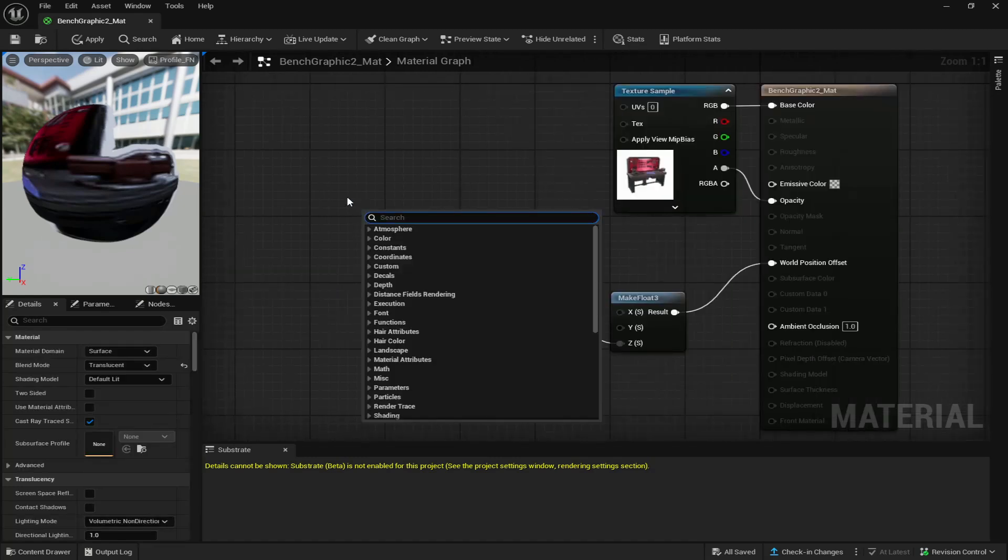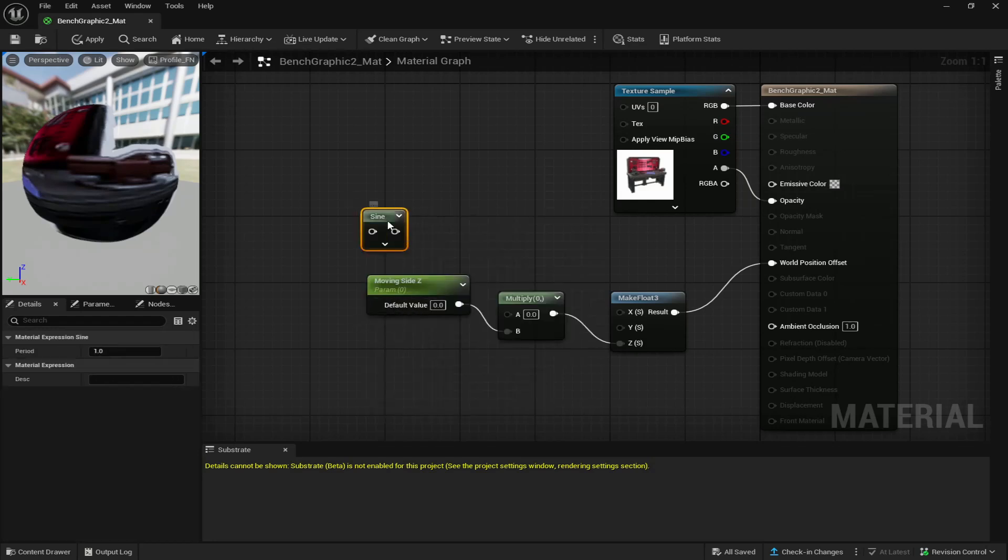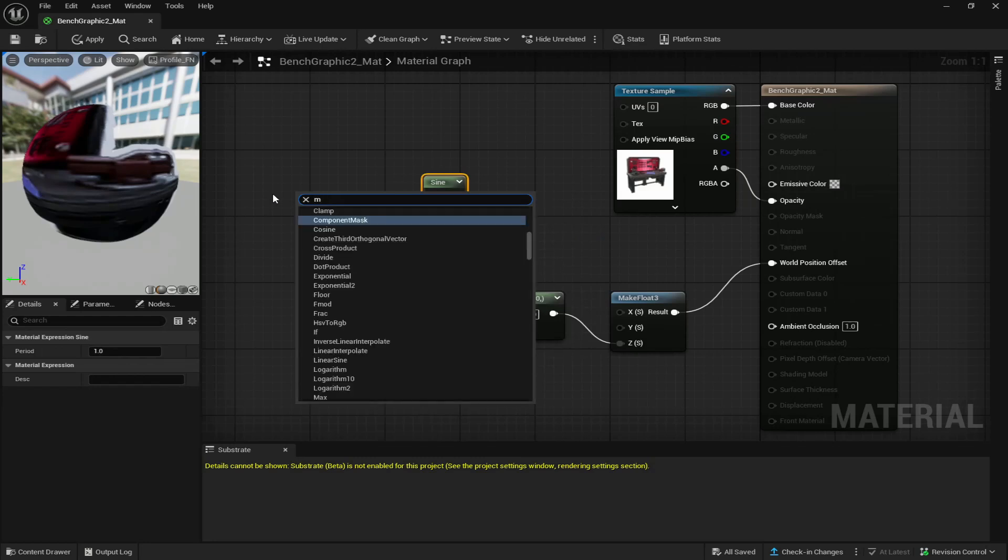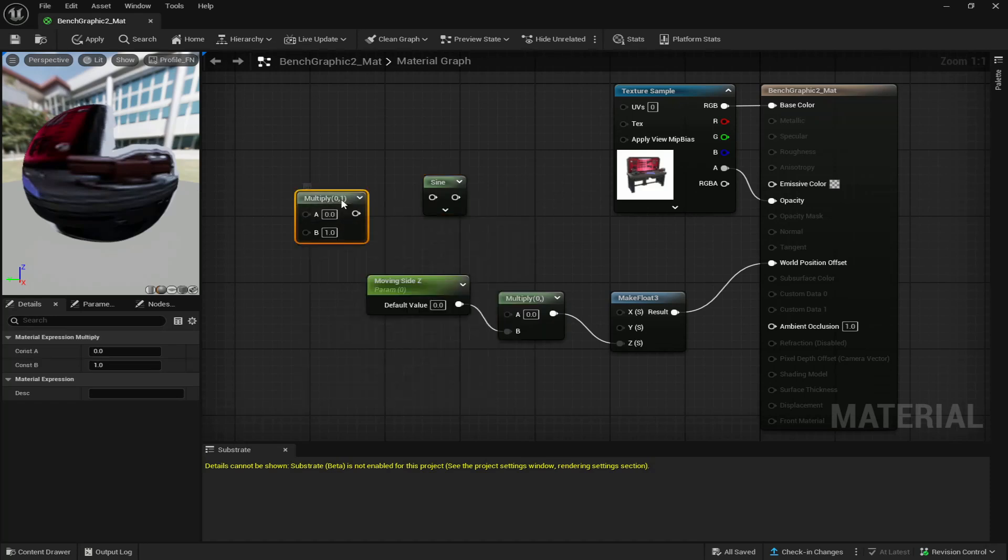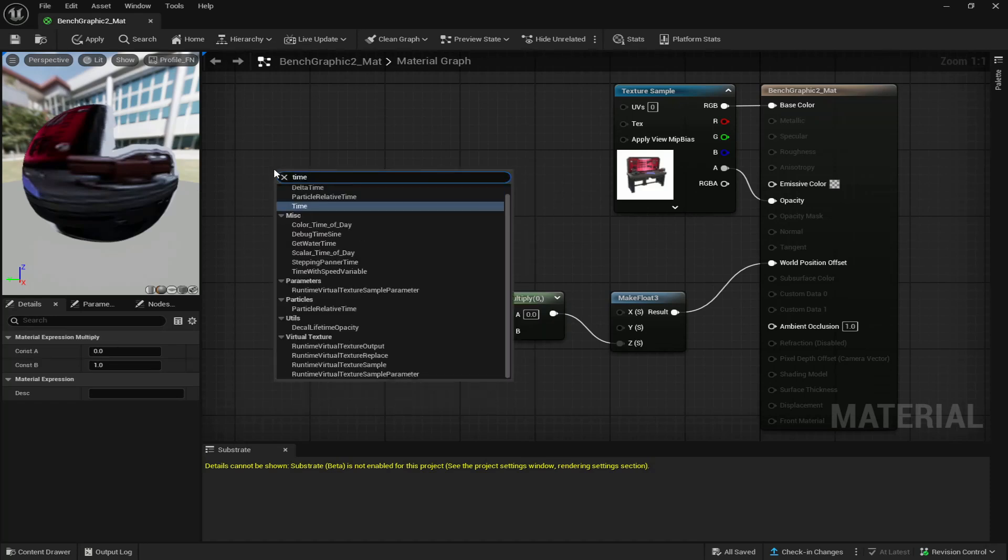Next you're going to right click again and look up sign and place that down. You're going to add another multiply and then you're also going to add a time.